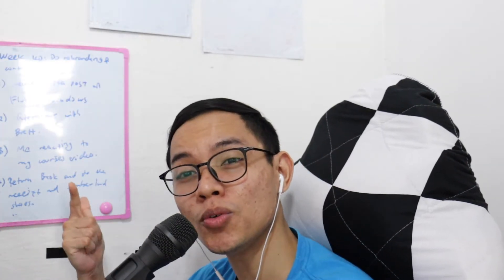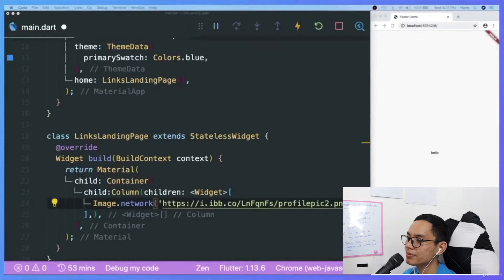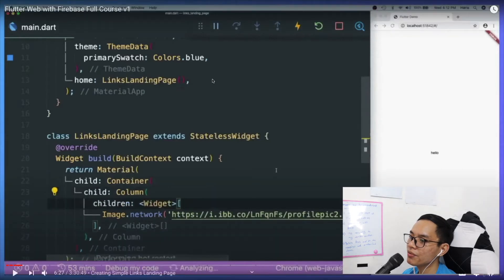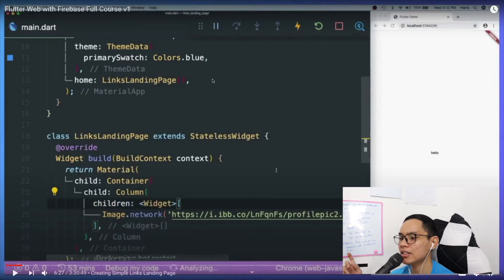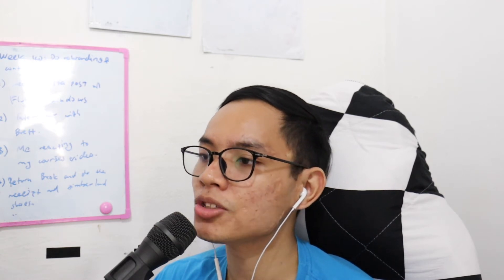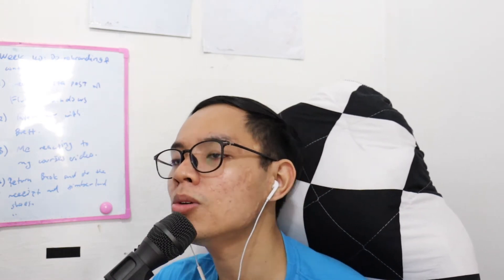I'm always trying to improve, and this is my own profile picture. I think I never explained how to get your image into a URL — I did explain it in my new version of the Flutter Web with Firebase course. I felt really guilty when I released that course because people didn't understand or couldn't catch up, so that's why I recreated the whole course.